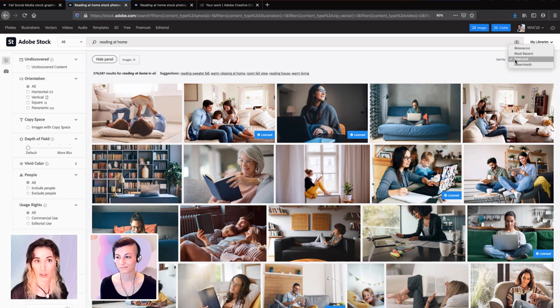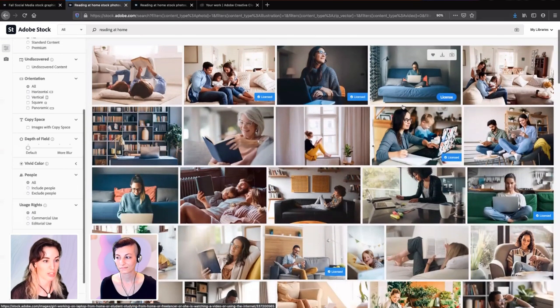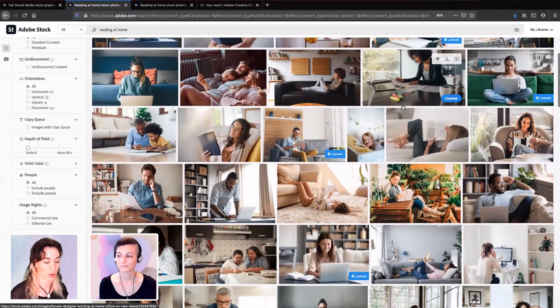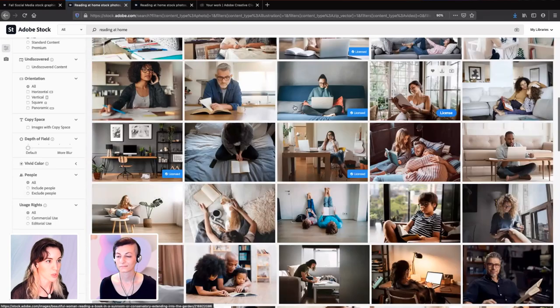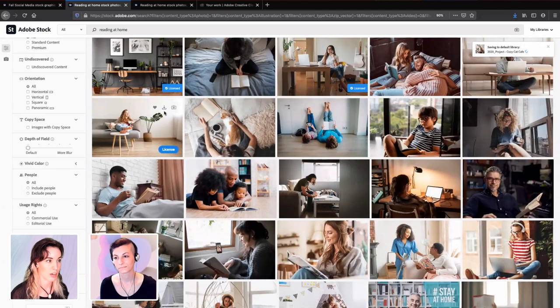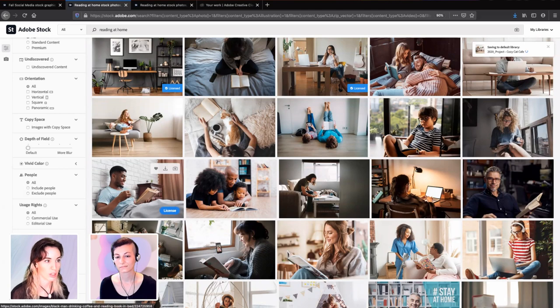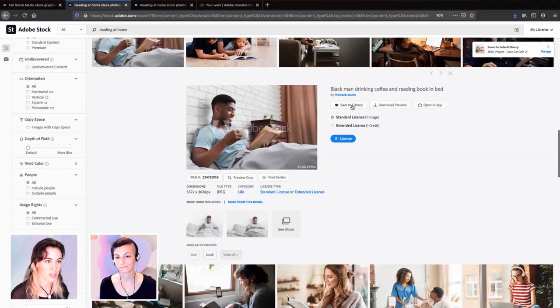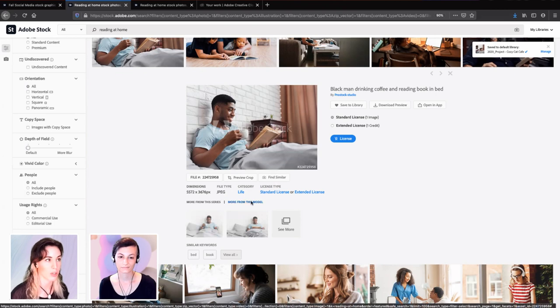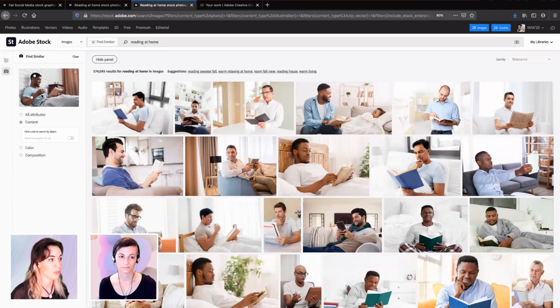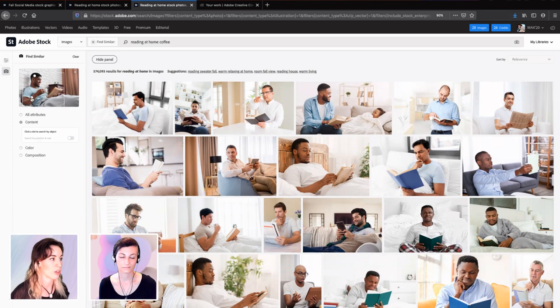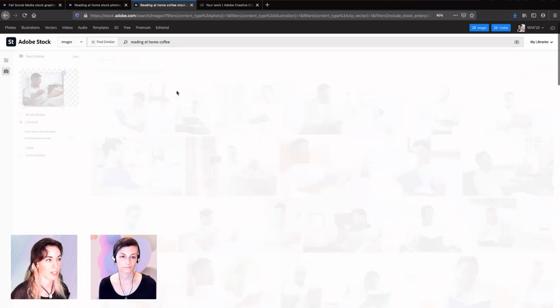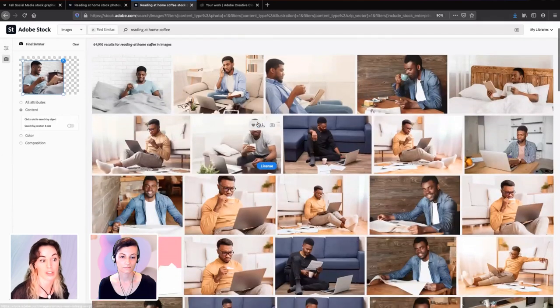I'm filtering by featured because that tends to align with my aesthetic. I'm looking for a background that'll work for this post. This one's good. I'm going to add it to my library. This looks really cozy. It's got coffee that works for my client. I'm going to save this to my library also. I'm also going to show you this find similar feature, which will look at the image itself. You can select the part of the image that you do like.